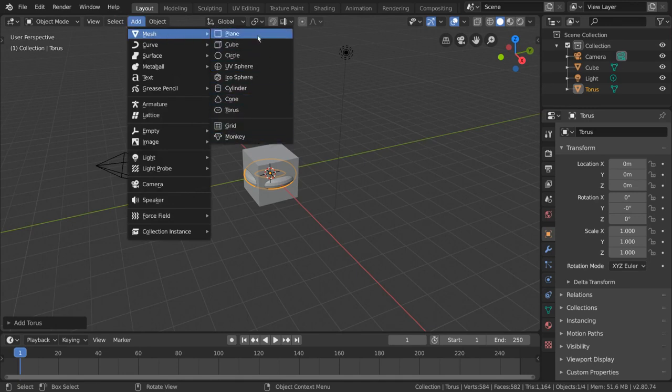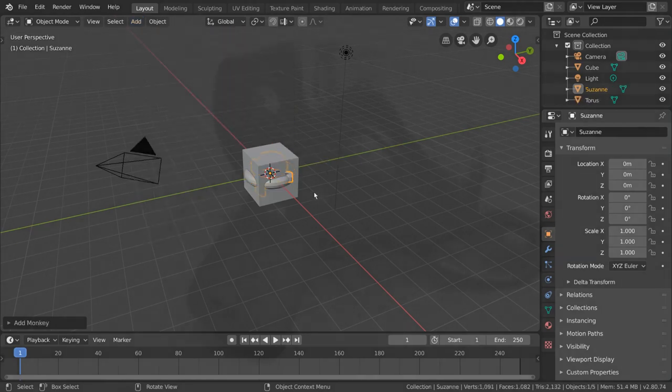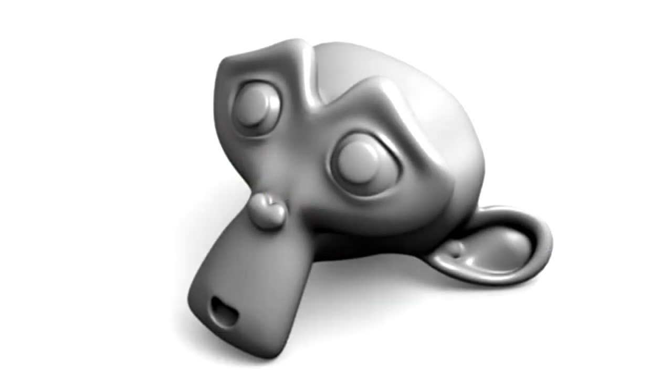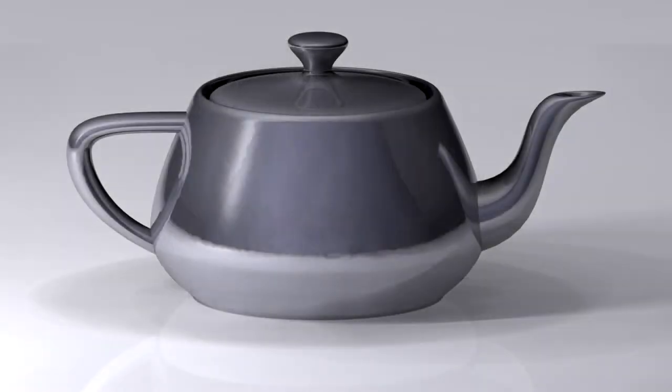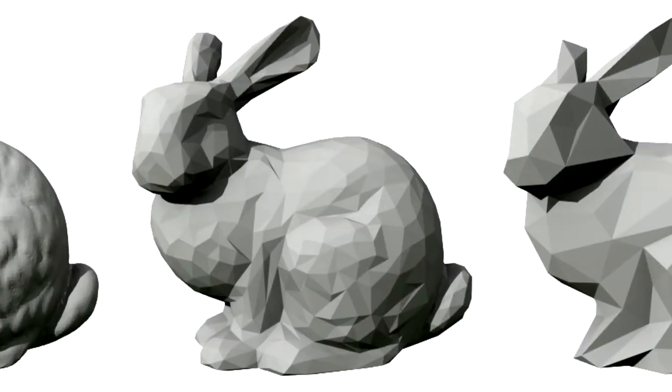Most of them are self-explanatory, but you might be curious about what this monkey option is. The monkey is the head of a character called Suzanne. Suzanne is Blender's alternative to more common test models such as the Utah teapot and the Stanford bunny.